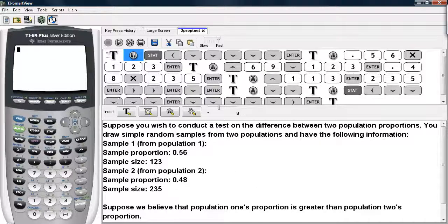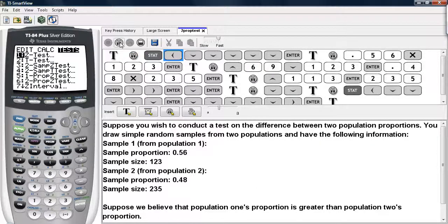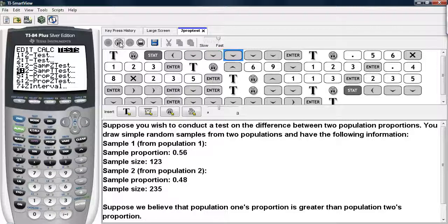In order to conduct the test on the calculator, we begin by hitting STAT, and then highlighting TESTS, and scrolling down until you get to 2-PROP-Z-TEST.